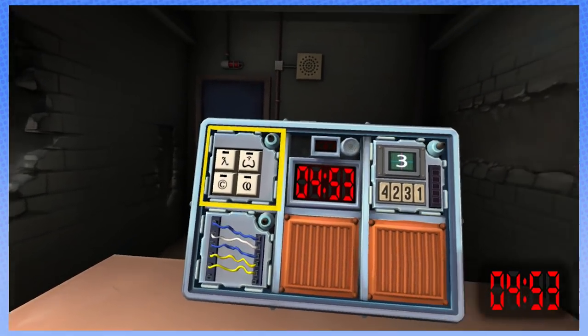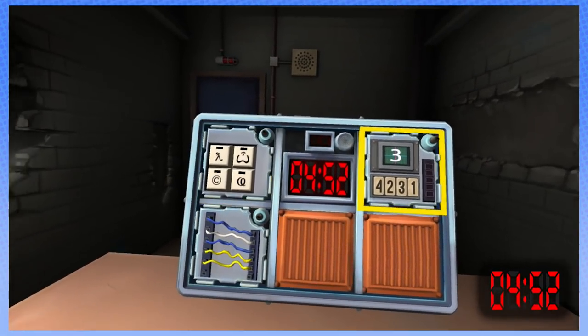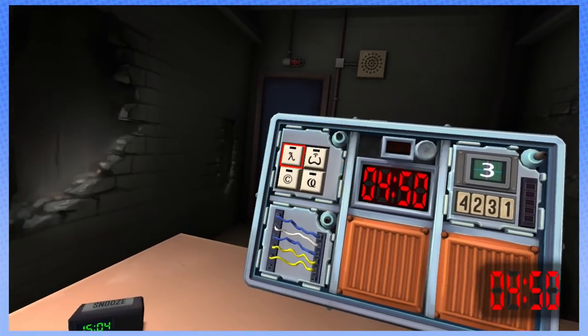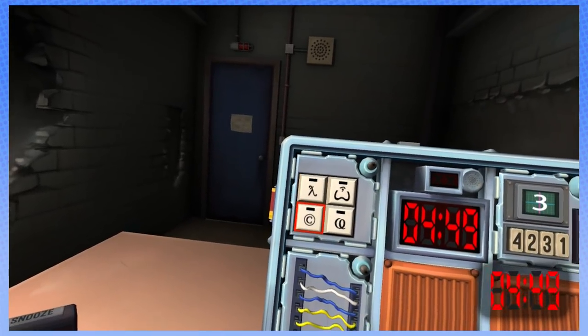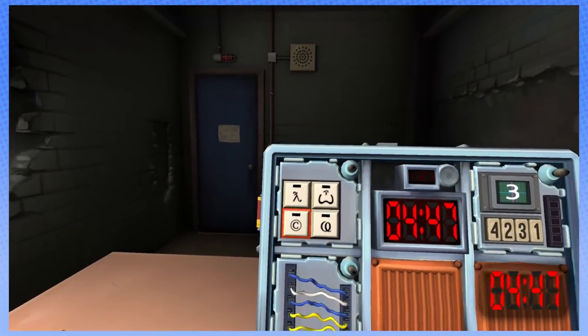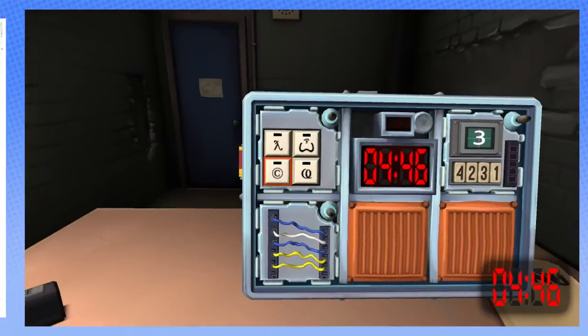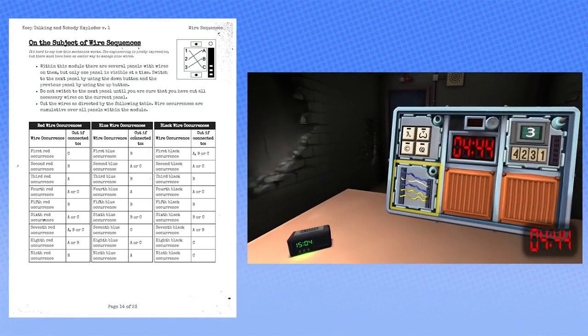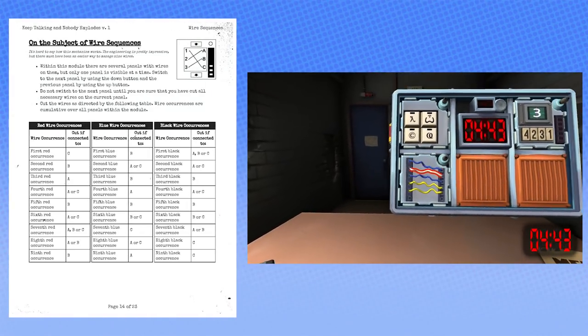Is there a button? No, there's no button. Shit! There's glyphs. Glyphs. Are there wires? Yes. How many? Five. Fuck me!